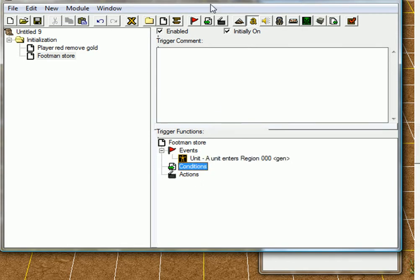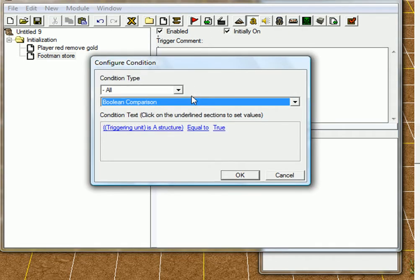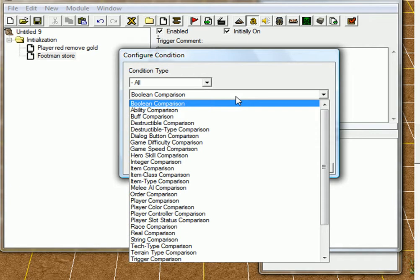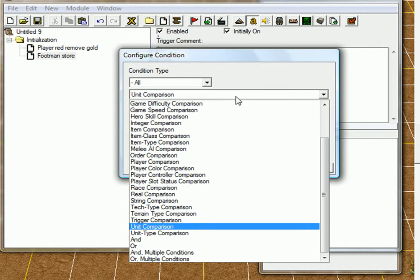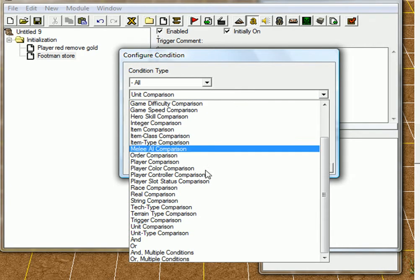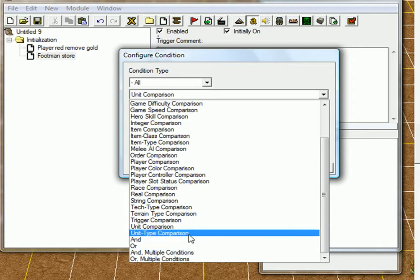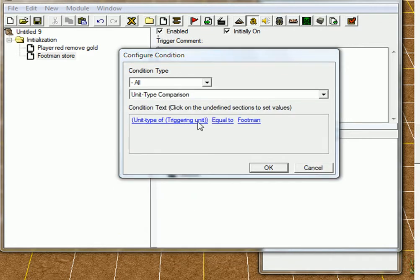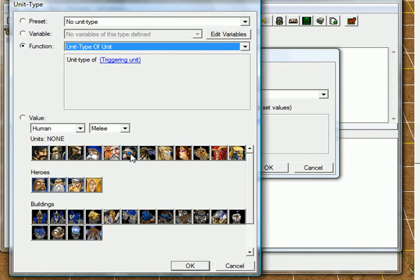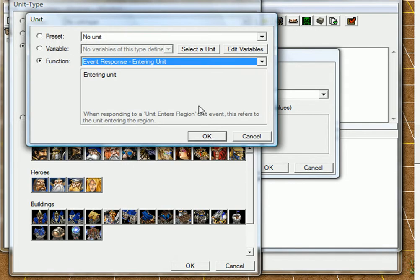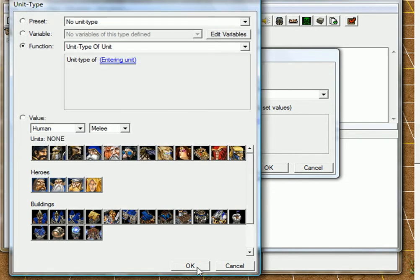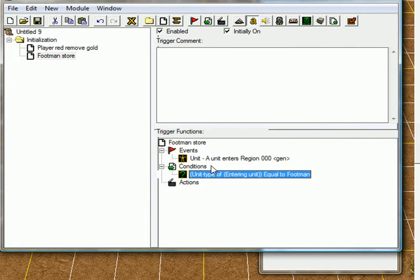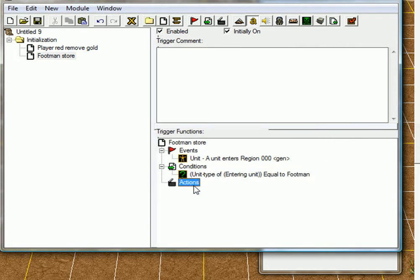And condition. If you want it to be a footman, you know, a specific unit, you have to do this. Just click, go to unit, unit type comparison. Unit type of entering unit. Okay. I'm going to go to footman, that's what we want.